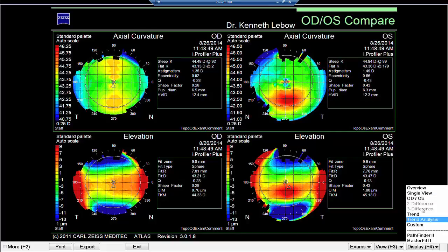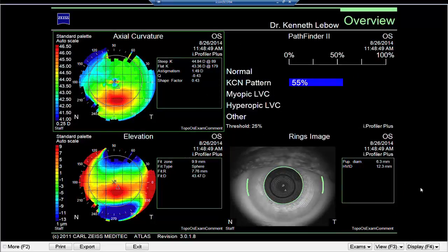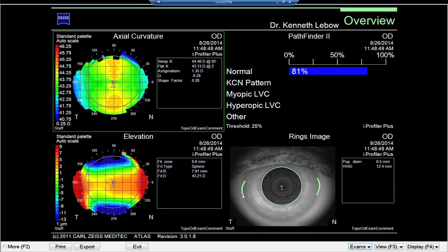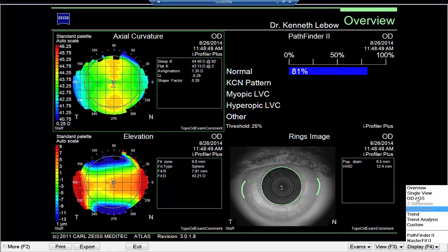If we went to the overview map, this is the right eye. When we look at the with-the-rule astigmatism, Pathfinder tells us very nicely that the likelihood of this eye being normal is approximately 81%. Looking at the with-the-rule astigmatism, there are no hot spots in the elevation map, and the rings are very normal — we have a very normal situation in the right eye.